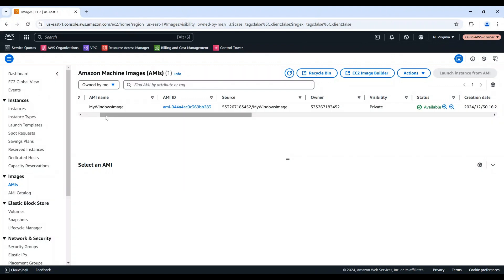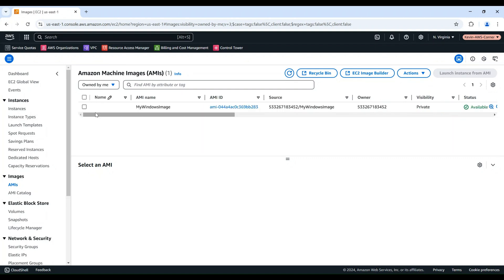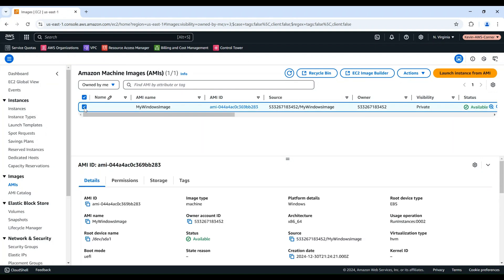Once the AMI status changes to Available, we can launch a new instance from this image. Select the AMI, choose Launch Instance from AMI.